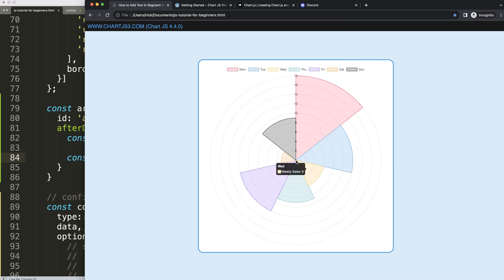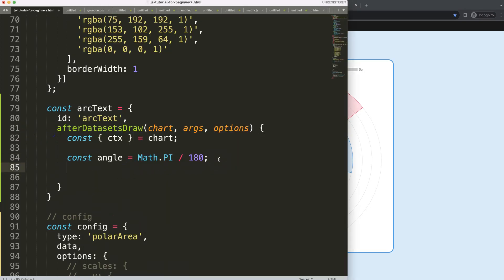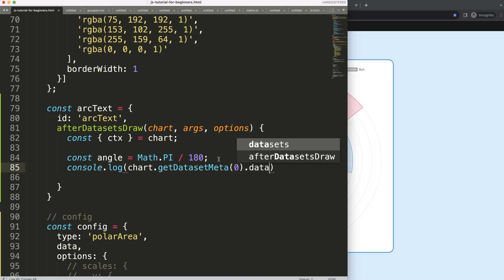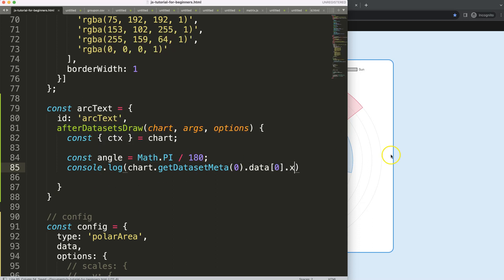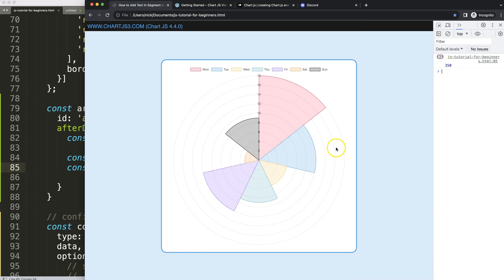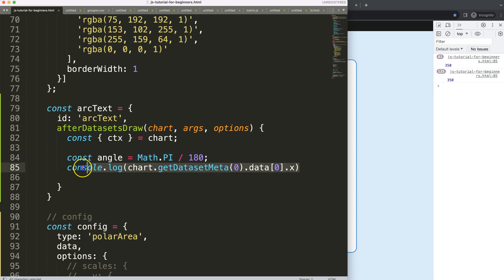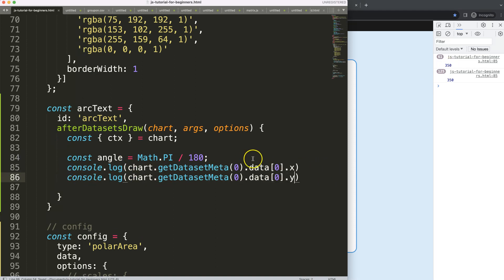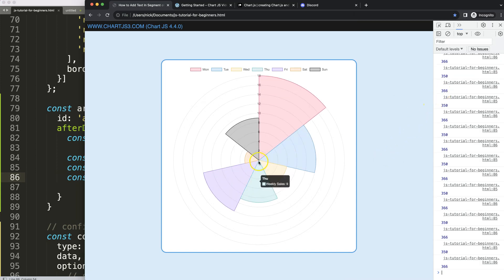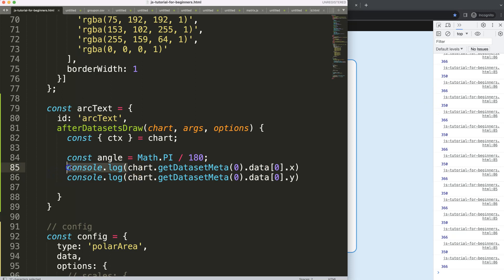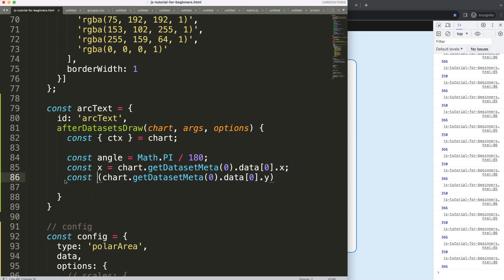The next thing I need is the center point. I'm going to translate this center point to zero. We can get the center point immediately by doing: console.log(chart.getDatasetMeta(0).data[0].x). If I refresh, I get the exact x coordinate of the center — 350. For the y value, I just say .y and I get 366. So I'll store these as constants: const y and x equal to those values.